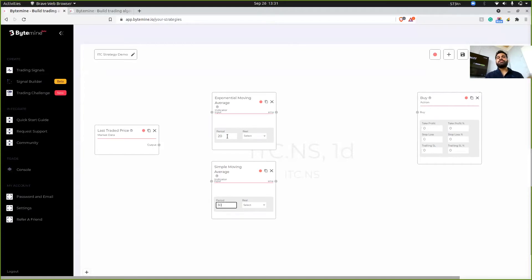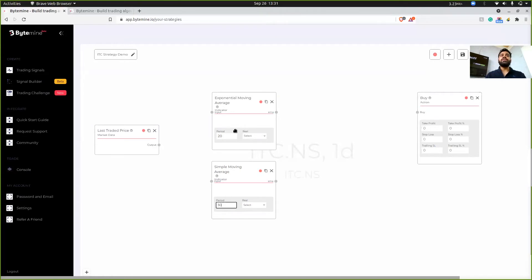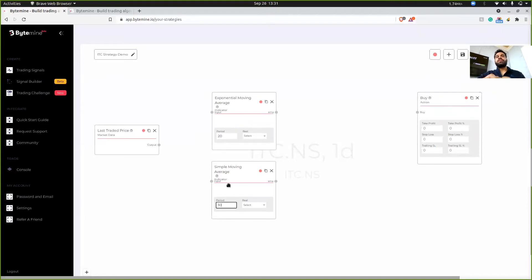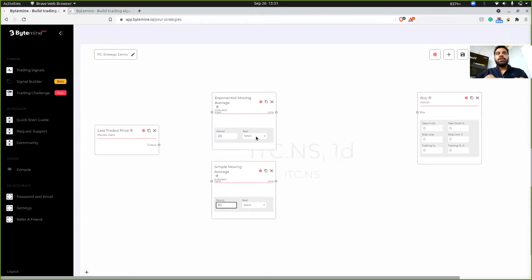The lower the number, the faster the indicator is. And for me, since 20 and 30 is the number that I really want, I'm specifying this over here.